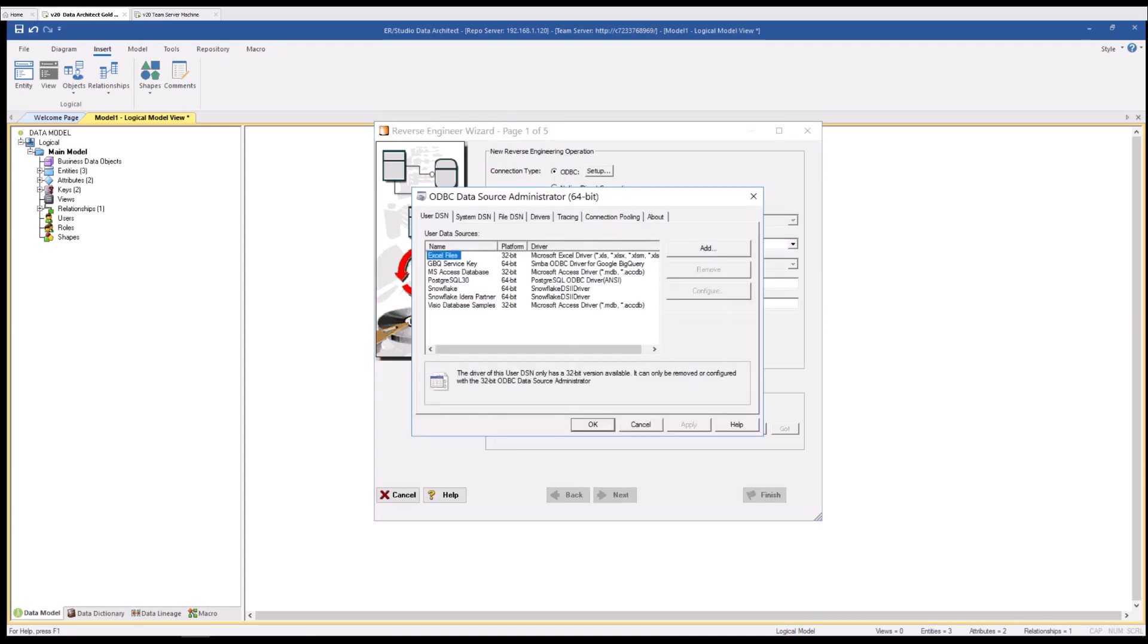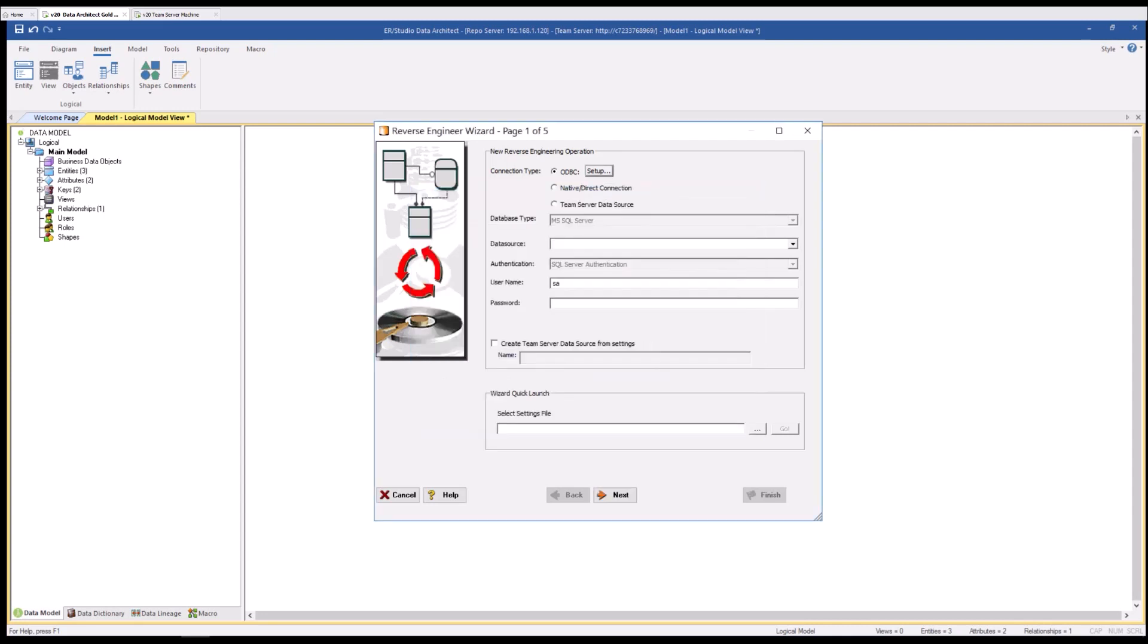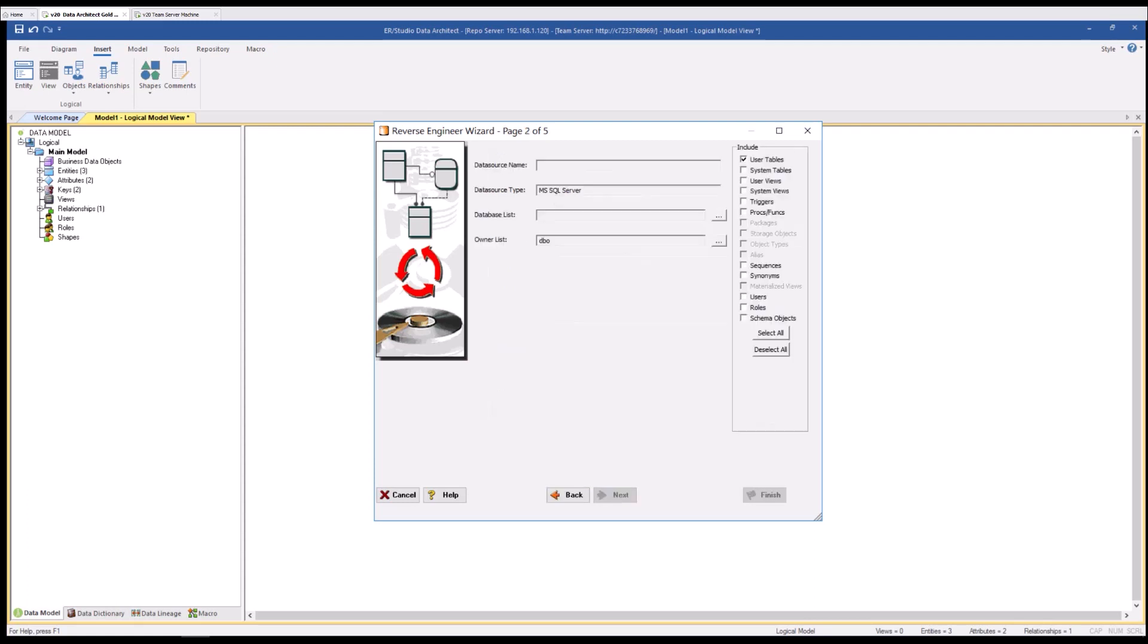Clicking the setup button brings up the ODBC 64-bit ODBC applet. Here you can create a user or a system DSN also known as a data source name for the platform that you would like to reverse engineer. In this case I am going to use a native or direct connection to my SQL server and I'm going to put in my credentials. There is a variety of authentication methods. In this case I will use SQL Server authentication. I'll hit the next button.